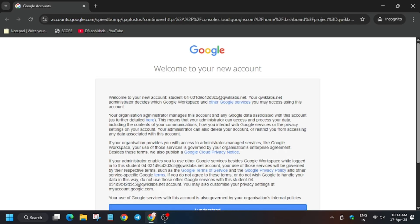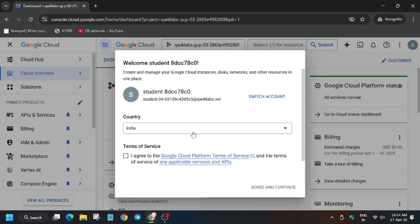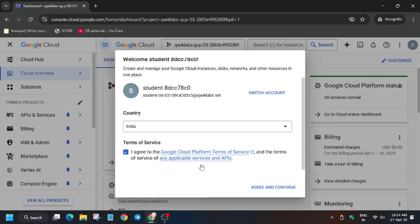Now in my case it is getting signed in automatically. Sometimes it asks for username and password, always refer the lab for it. So now click on I understand. Now click on agree and then agree and continue.